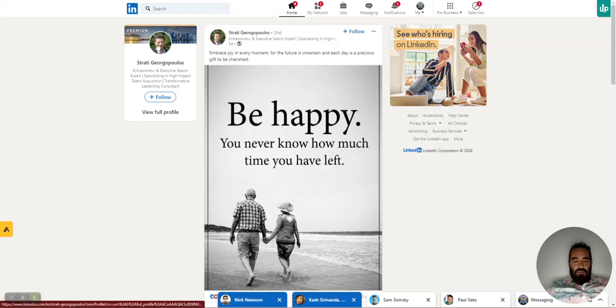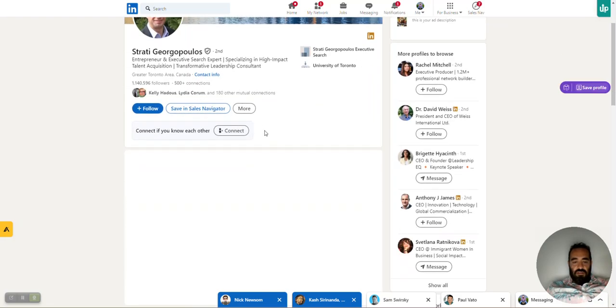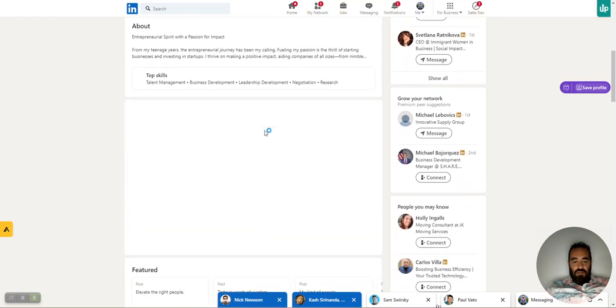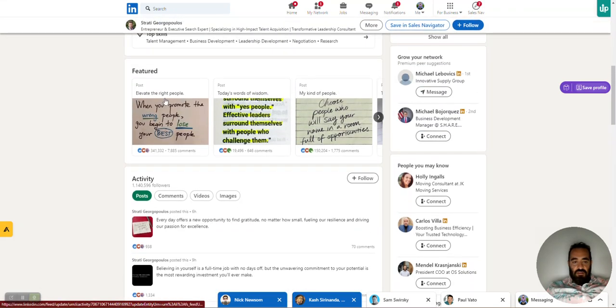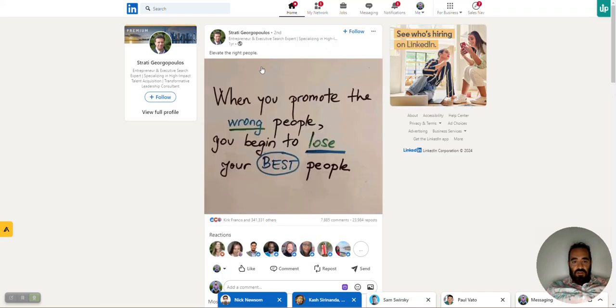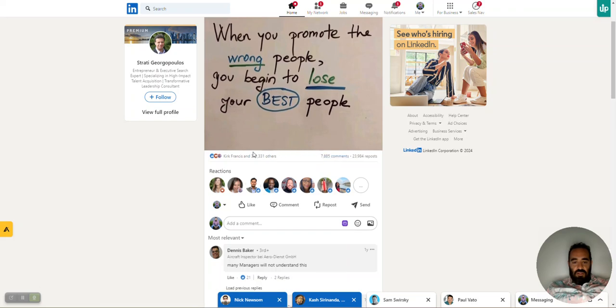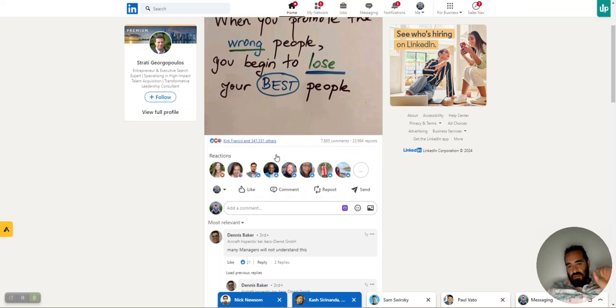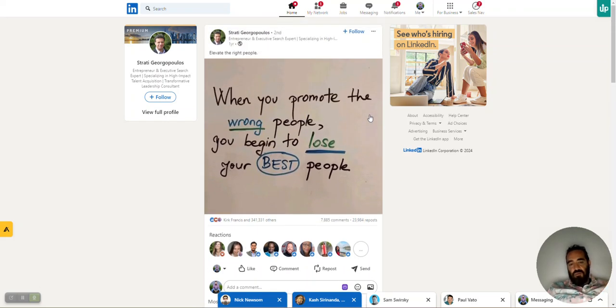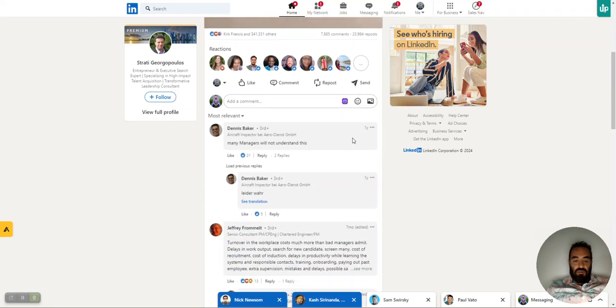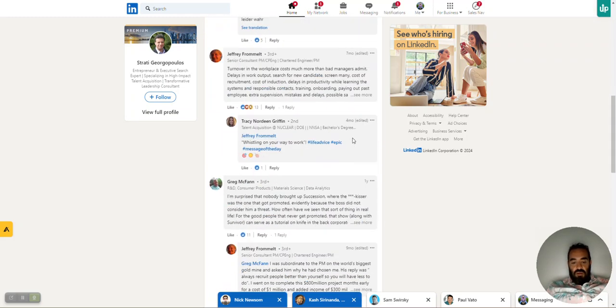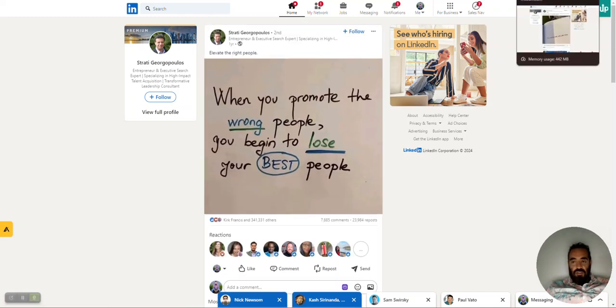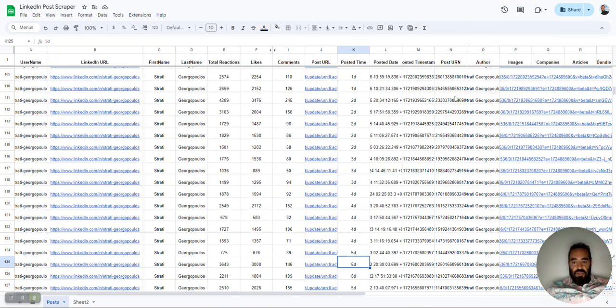What was that post for 350,000? Let's go back over here and just take a look. 350,000 likes. A record. Oh, he just wrote, elevate the right people. Really short. When you promote the wrong people, you begin to lose your best people. And then you got 300,000 likes on that. Because look how many reposts he got. He got 23,000 people to repost that. So people repost these little things. I'm going to try it. Most of my posts are really, really big. I'm going to try to just make some short posts and see if it does well based on this research that I'm doing over here.